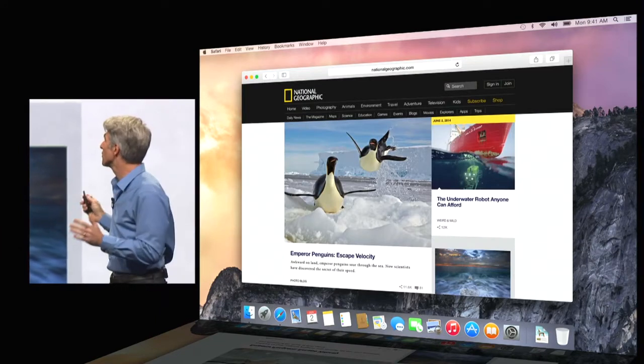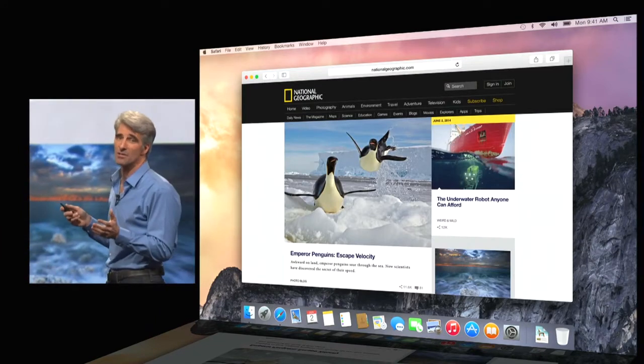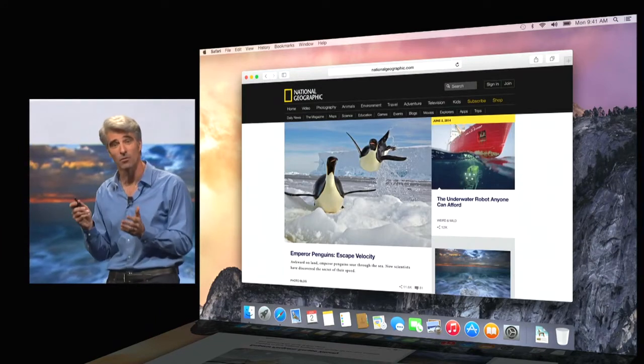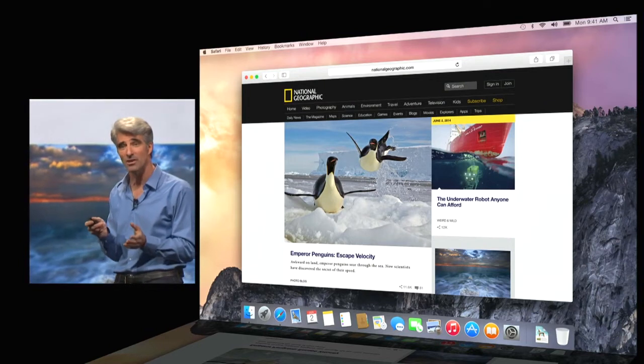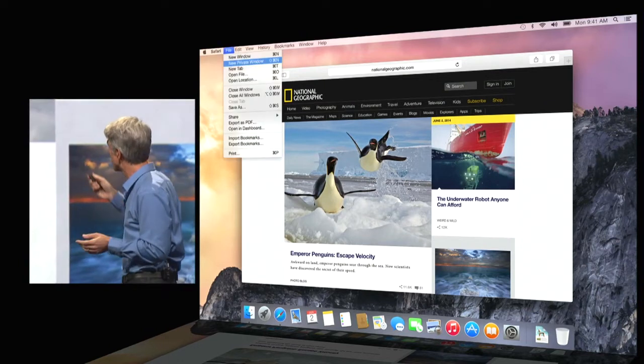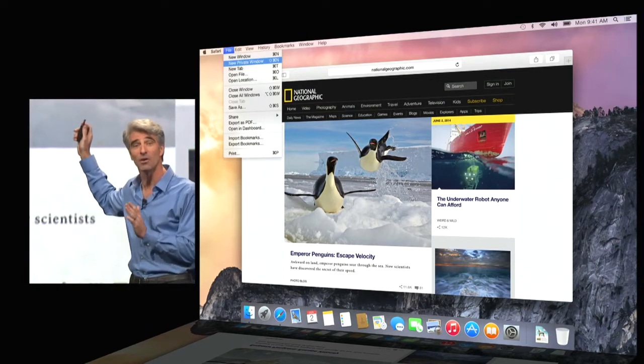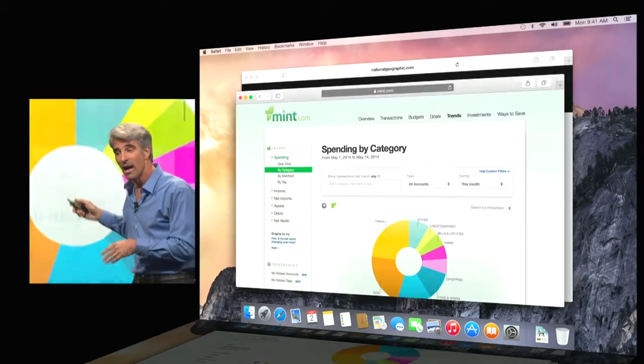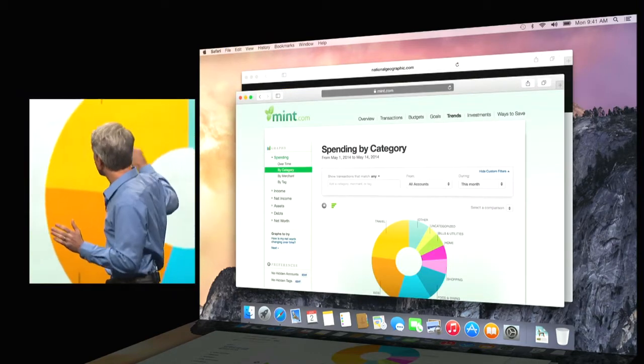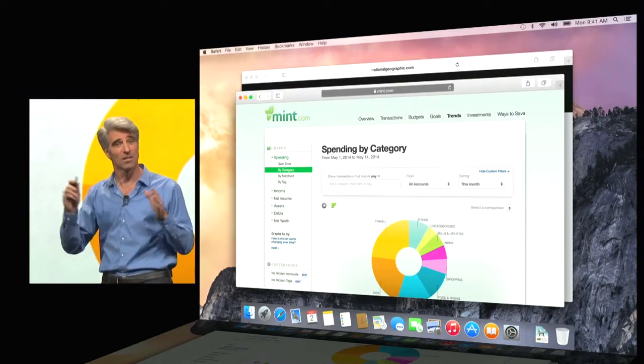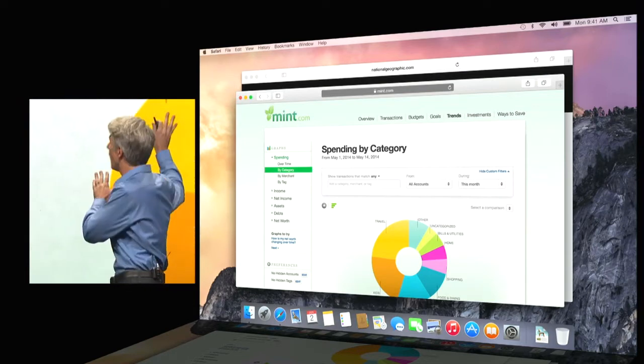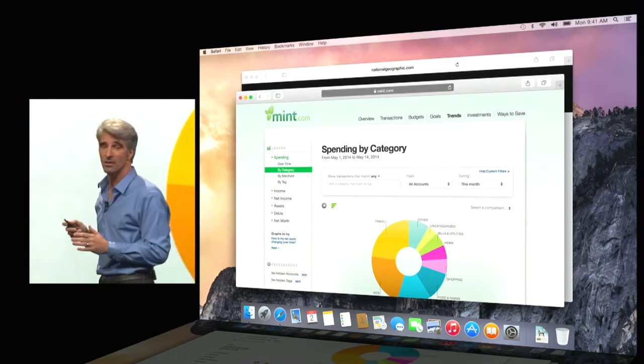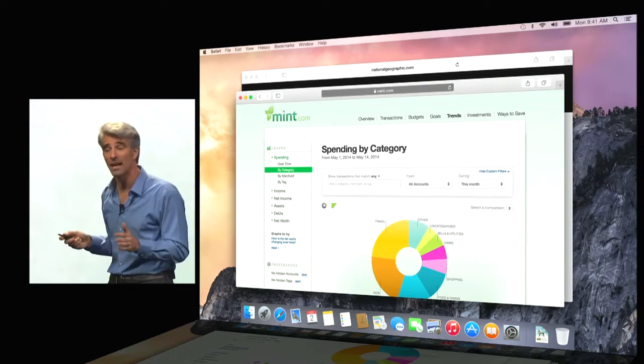Safari is also great when it comes to privacy. Safari was the first browser to introduce private browsing. And now it's easier than ever because you can create a new private window. And when you do, all the content within that window and all its tabs stay private. And all of your other windows are unaffected. It's really handy.